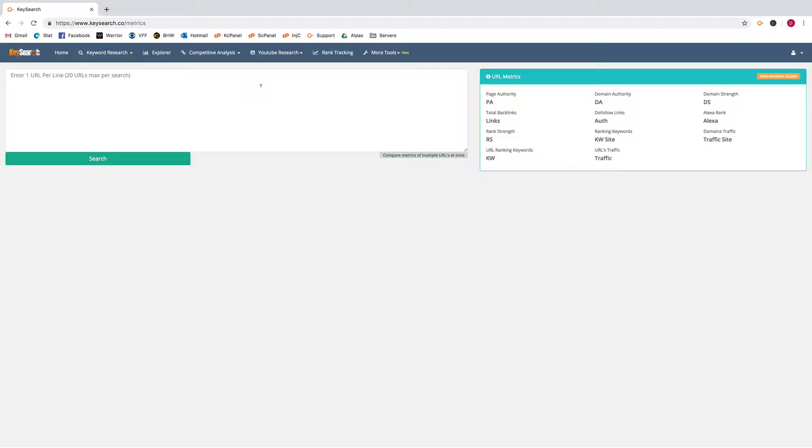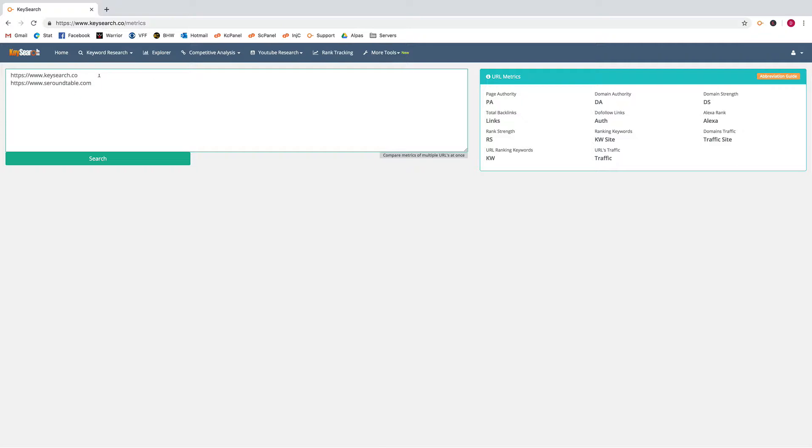Hey guys, in this video we're going to go over the URL metrics feature of Key Search. This feature is pretty straightforward. Basically you just enter a URL or a list of URLs. I'll just paste these here.